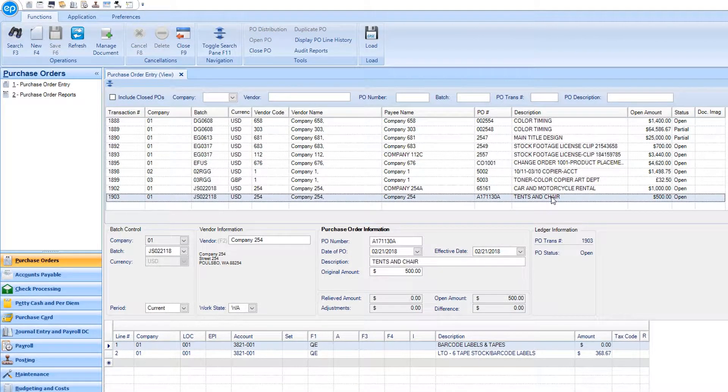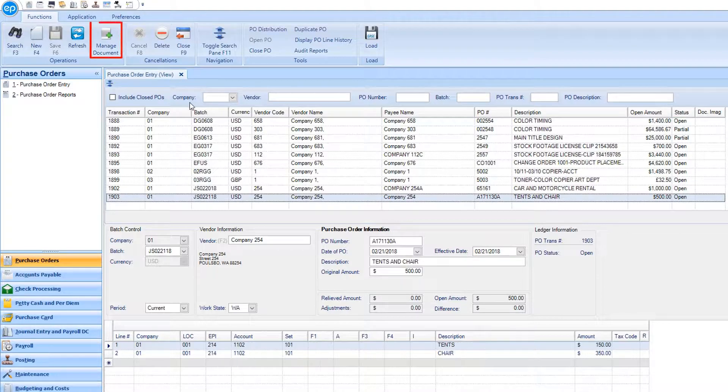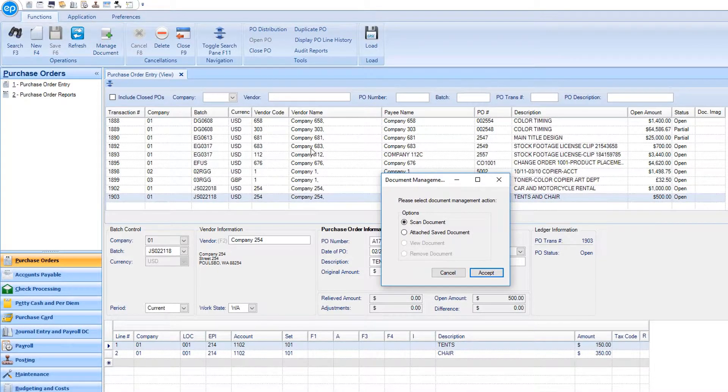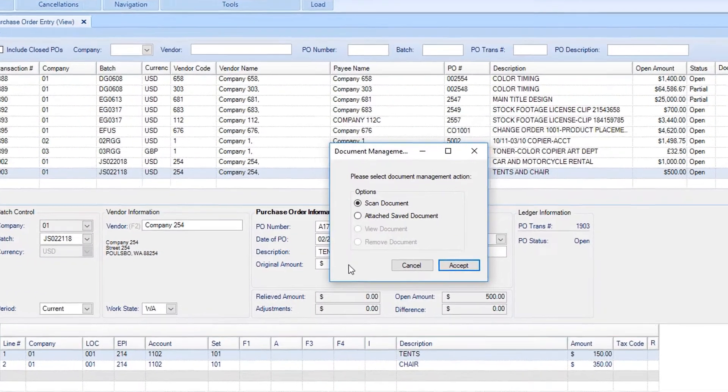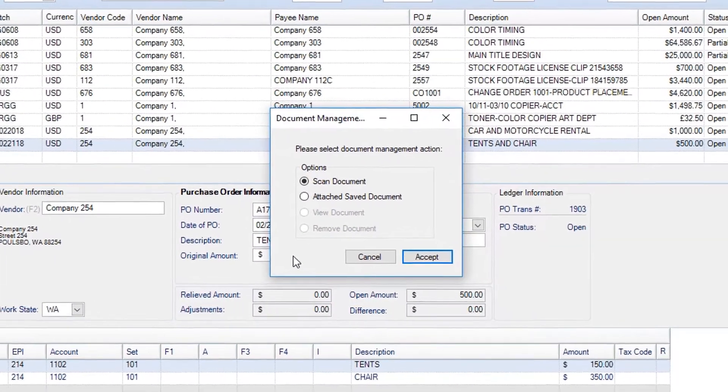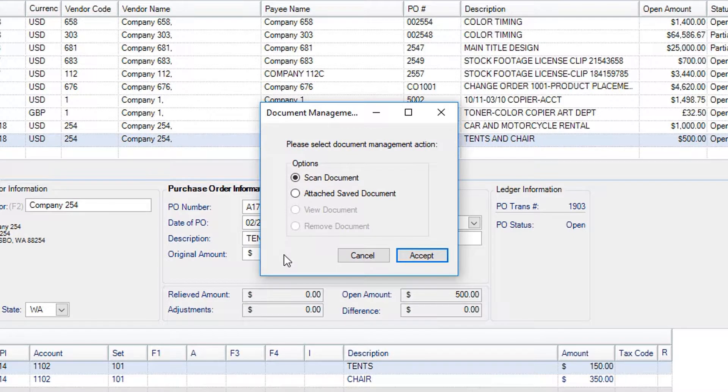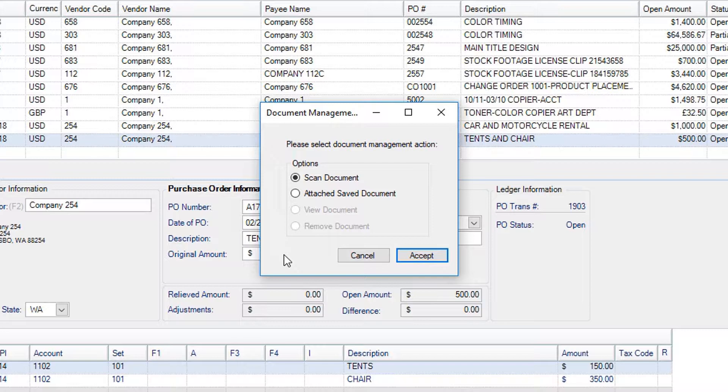In the ribbon, click on the Manage Document icon. The Document Management window will appear. For a transaction that has not already been associated with a document, you will be presented with two options.